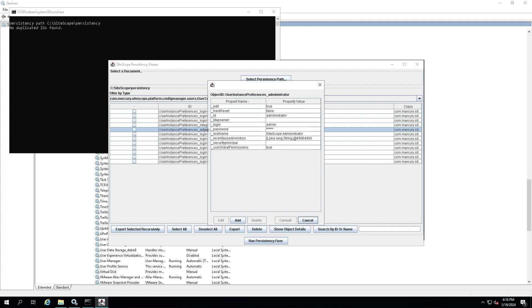You'll see a list of properties for the admin user, such as ID, login name, and password. To change the password, double-click on the property that says 'password'.